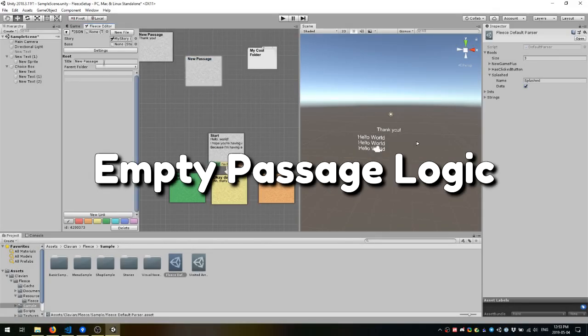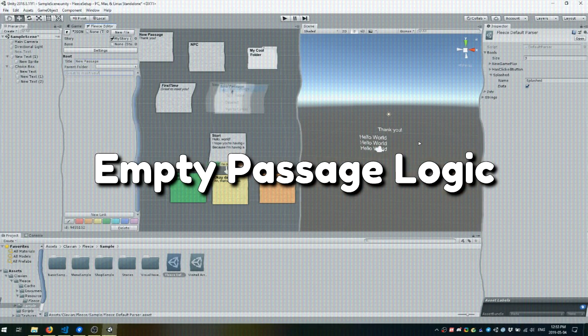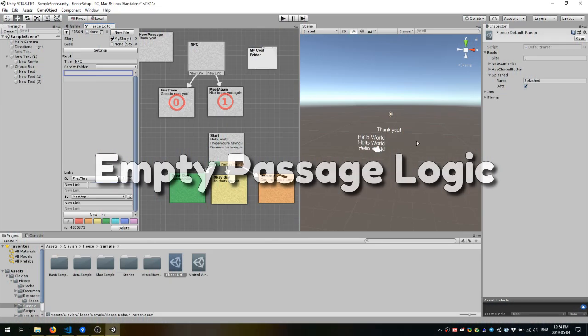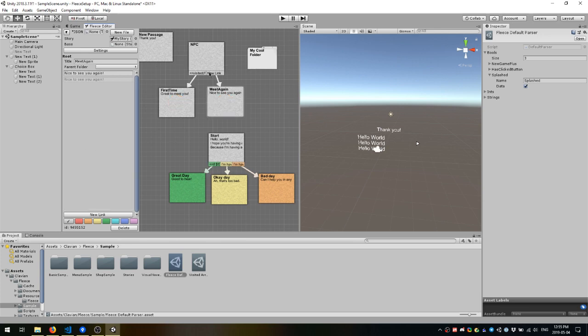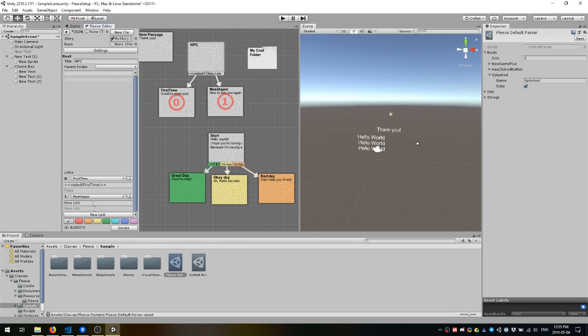We can take dynamic dialogue a step further with what I like to call empty passage logic. Basically, if a drawstring gets to a passage that doesn't have text in it, it will automatically follow the first link that evaluates to true.